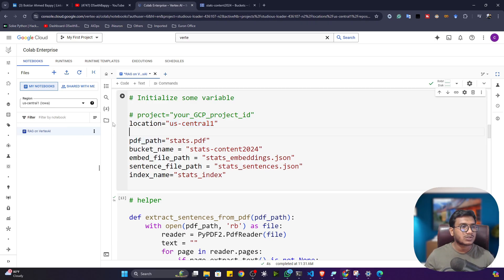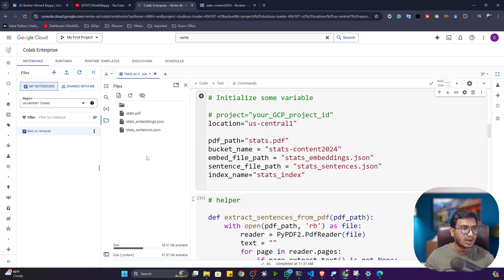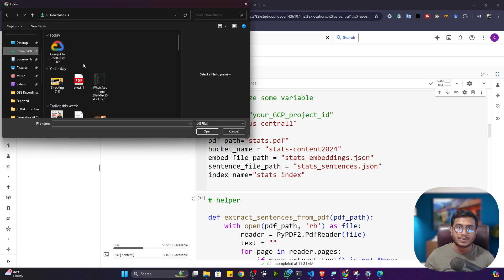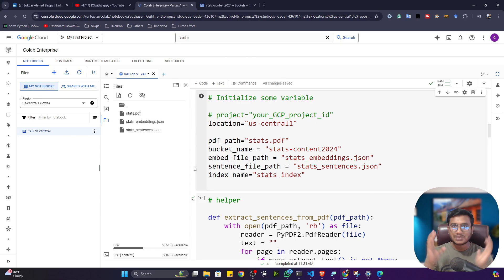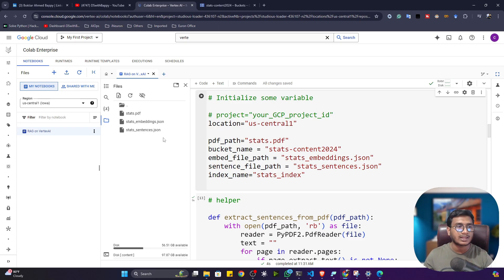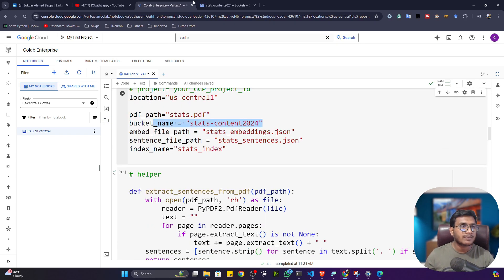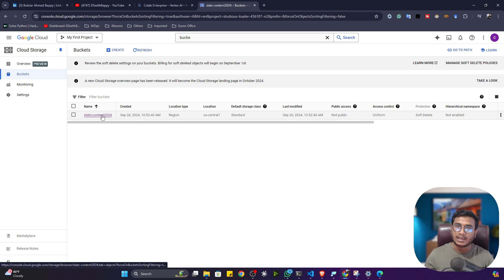Set the PDF path — you need to upload your PDF file. Right-click in the Files panel, select Upload, and choose your PDF. I've already uploaded the statistics PDF. Give the bucket name — make sure it's unique — and it will be created automatically in the bucket section. You don't need to create it manually.